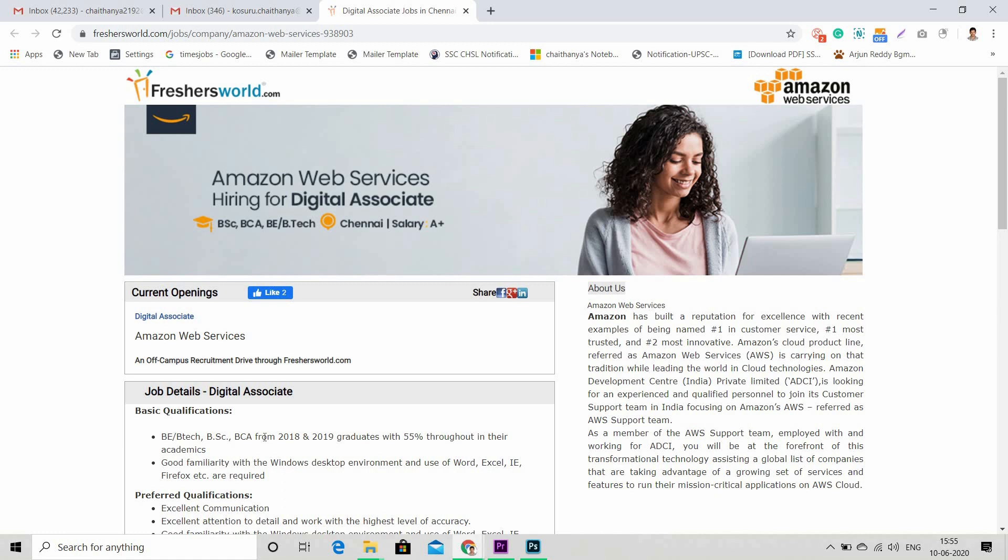If you are planning to convert for premium membership for this job notification, you also have to check one thing: eligibility criteria for this job is B.Tech or B.Sc or BCA from 2018 or 2019. So only these candidates should try taking premium membership.